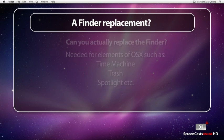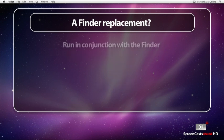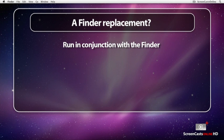Realistically, it's not really feasible to run Pathfinder as a true Finder replacement, although it can be considered a Finder enhancement.